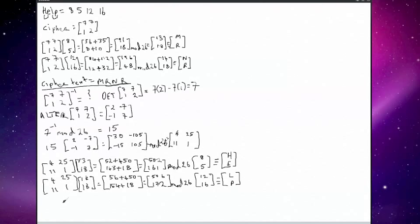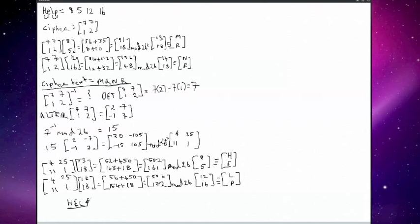So after all that working, our corresponding letters are H, E, L, and P. There we have it — the original message enciphered to give ciphertext, and then the process of calculating the decryption key — our inverted matrix — multiplying that by our ciphertext couples, and we get back to the original message: HELP. Thank you very much.